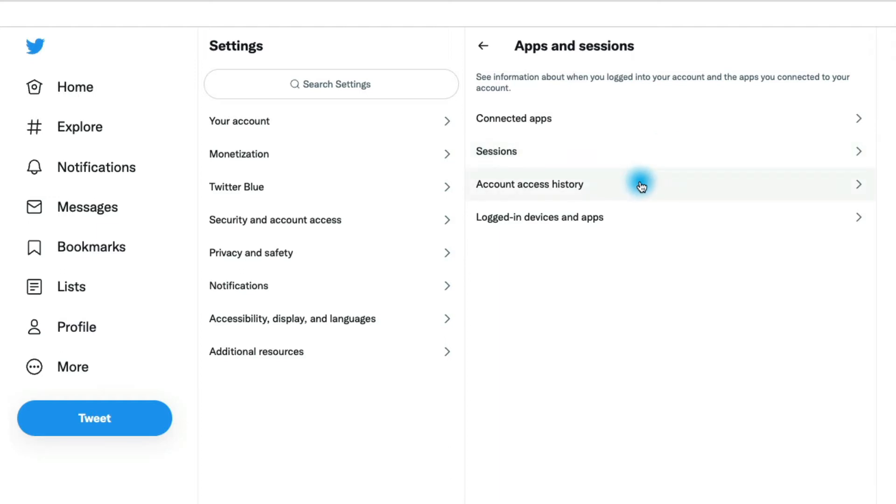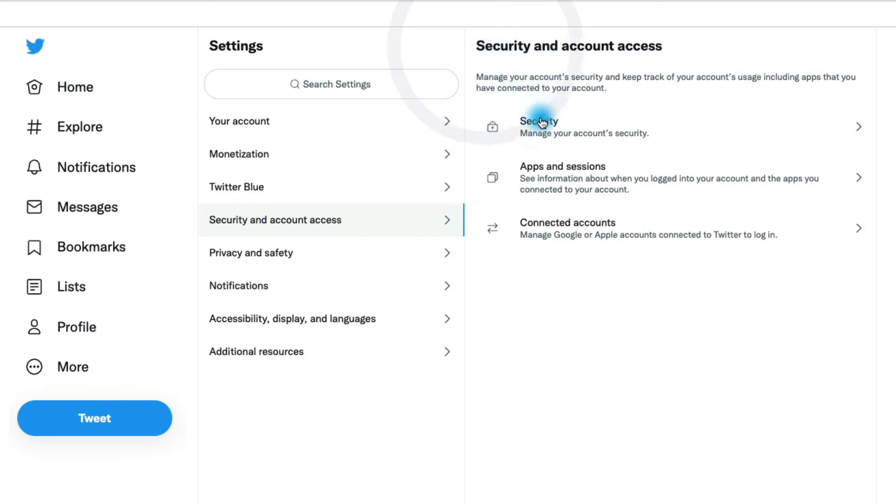That's the same type of idea here in account access history, and then logged in devices and apps. So you have a lot of security options in terms of seeing where your Twitter account has been logged in from. Let's go back here now.